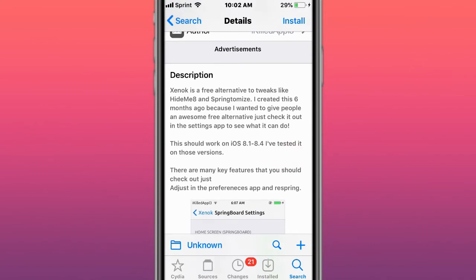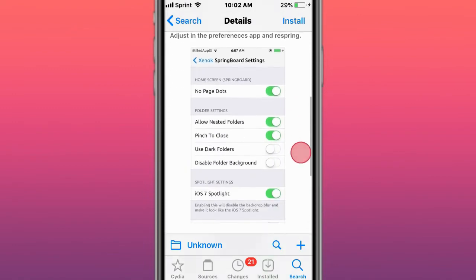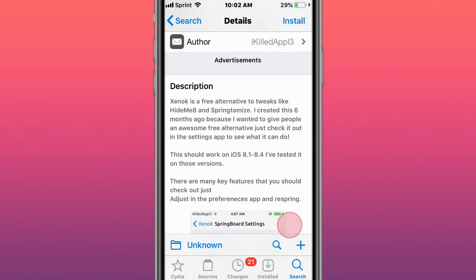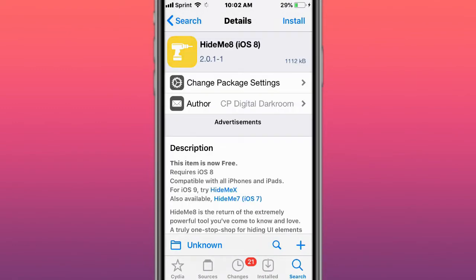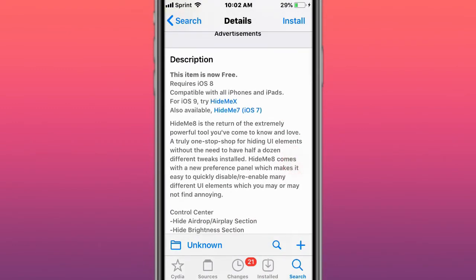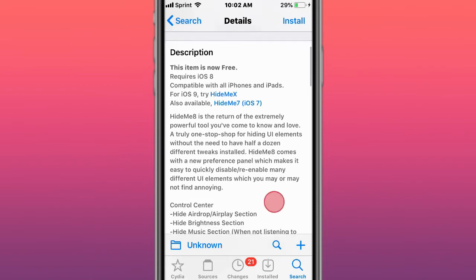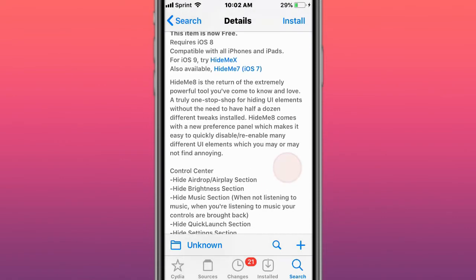This is called HideMe 8 for iOS 8 and later - the return of the extremely powerful tool you've come to know and love. Hides UI elements.